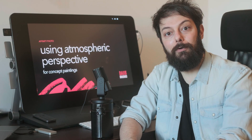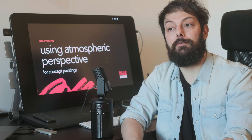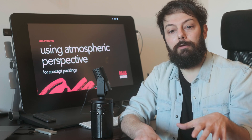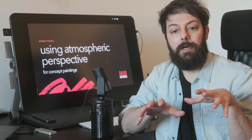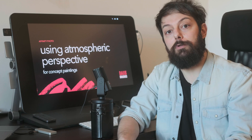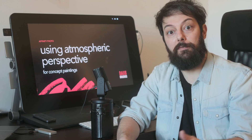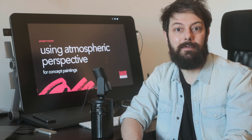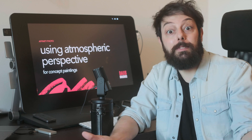Hi, this is Paolo and I'm the creator of Dobrushes. In this session I'm going to describe atmospheric perspective and how to use it in Affinity Photo to create concept art. So let's start.